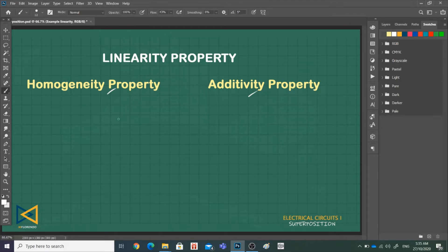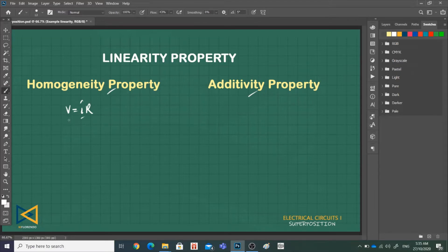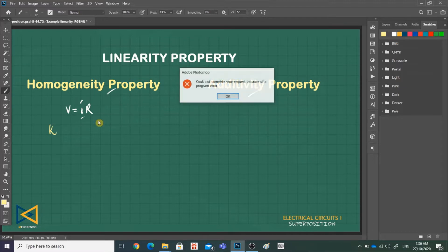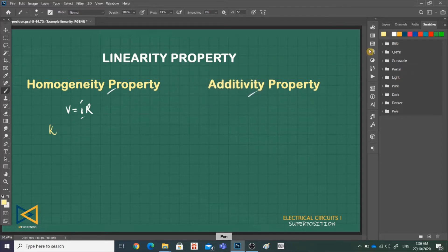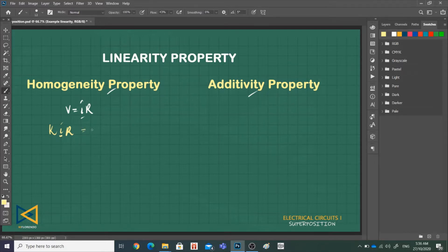For example, in resistors, we can use Ohm's Law to relate the input and the output. We know that V is equal to I times R, where R is the constant. If we increase I by a constant K, then the voltage will also increase by the same constant K. So if the input increases by K, the formula becomes KI times R, and the output voltage also increases by the same constant K. This is the homogeneity property.